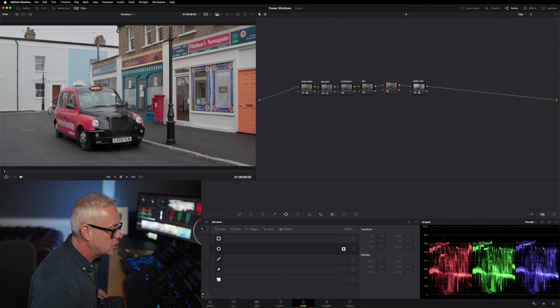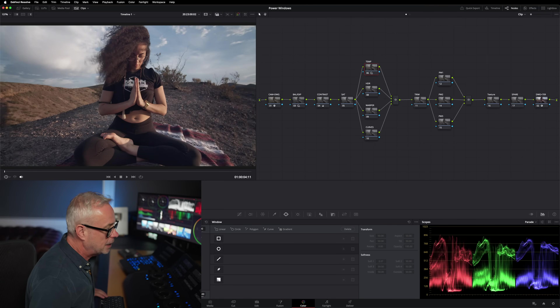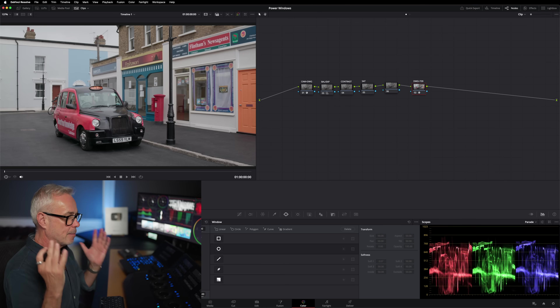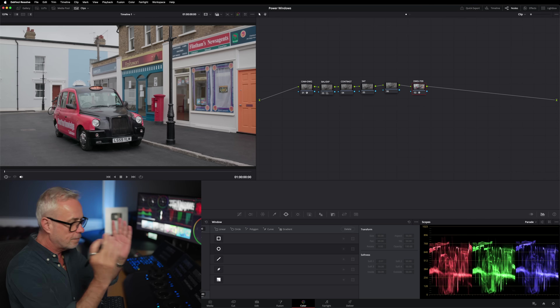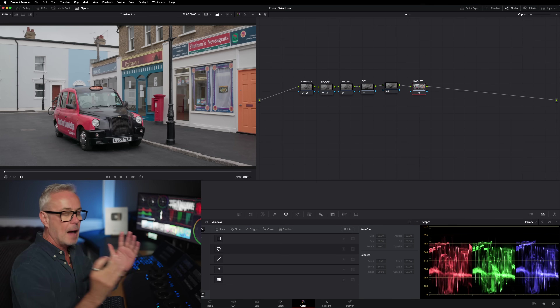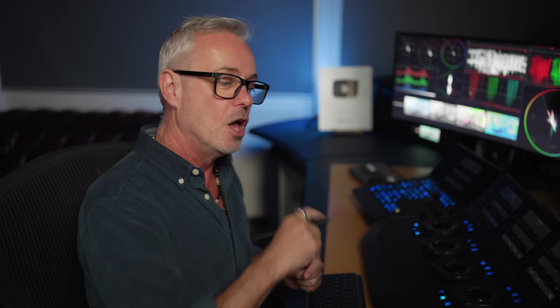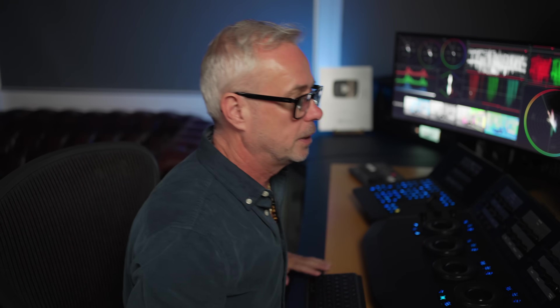We're in the color page. I've got three clips ready to go to show you everything about power windows. This first one covers the very basics. If you know a fair bit about power windows and want to see how I do it with my broadcast work, use the timestamps below and jump ahead. But this section is for absolute beginners.